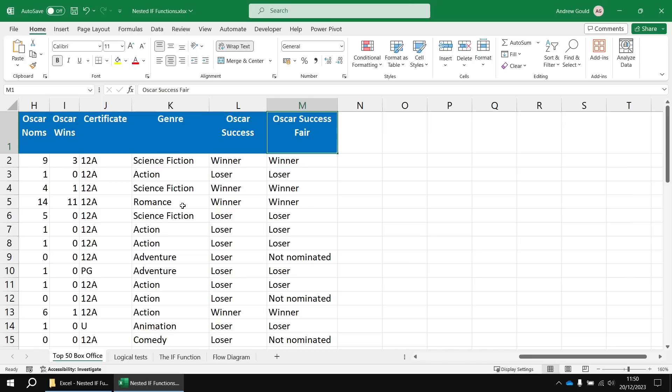If it's science fiction, I'm going to call that the best. If it's romance, I'm going to call that the worst. And then for everything else it's just going to be everything else. So let's create a new column in column N. I'm going to call this one genre rating.